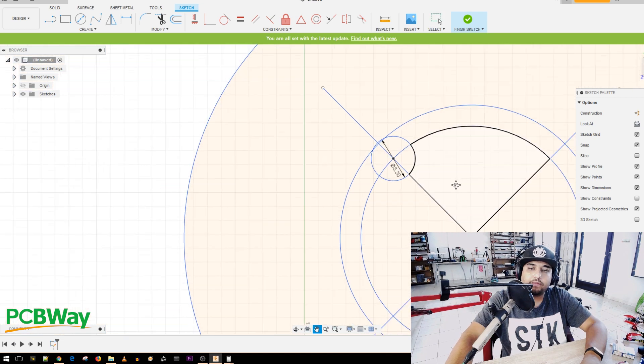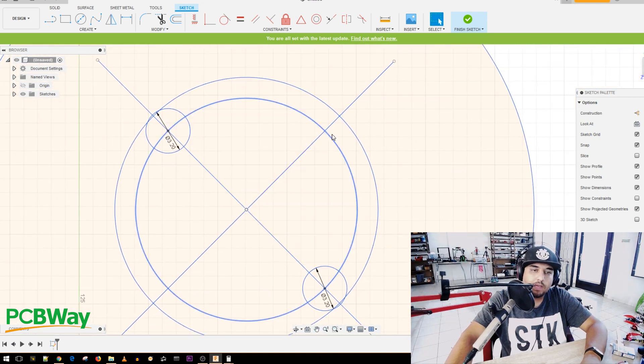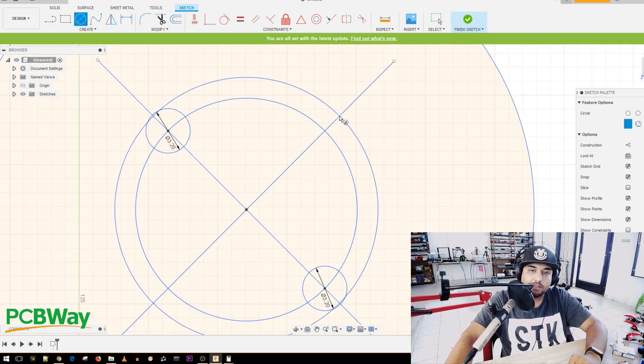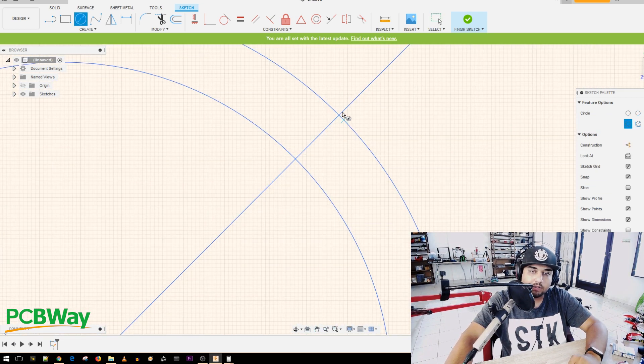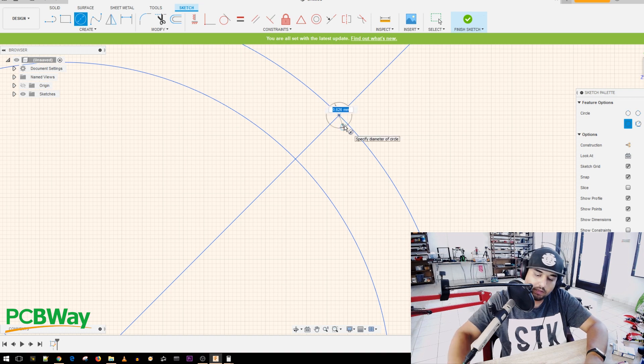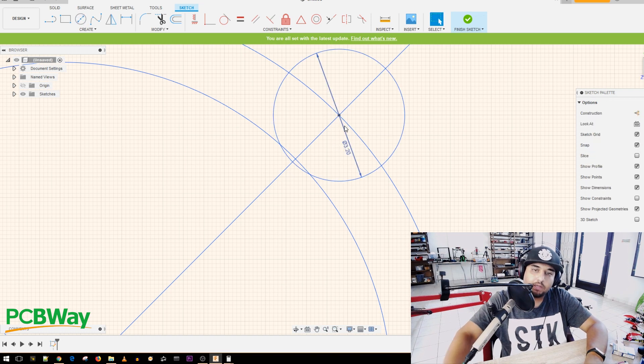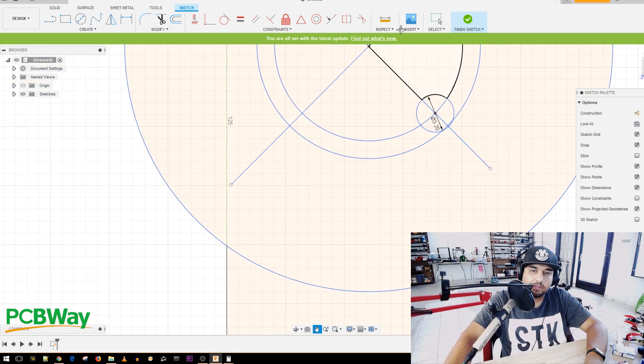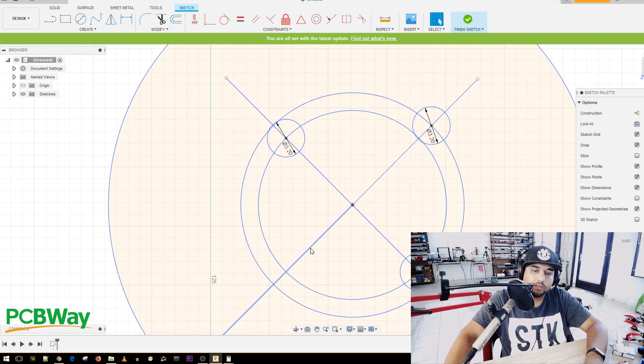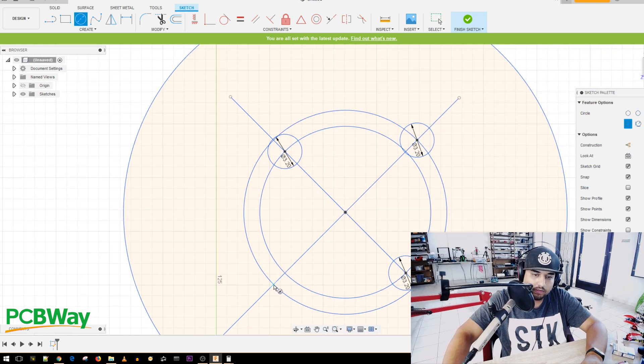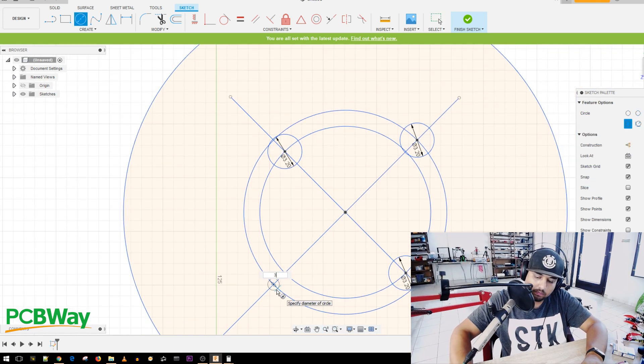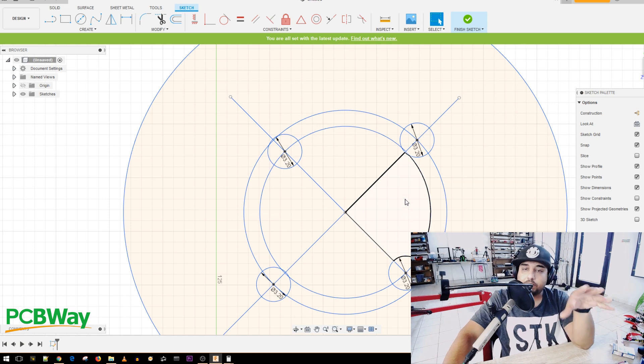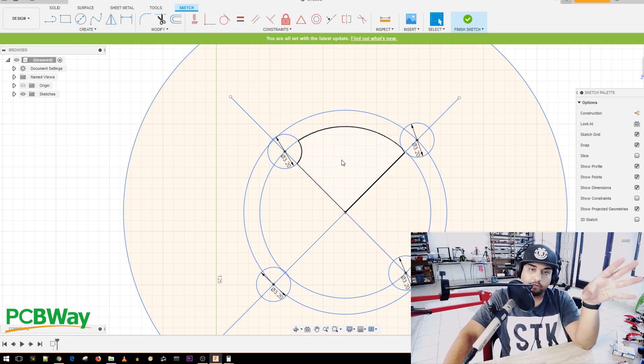So now we have our two holes and the other two holes were on the 19 millimeter mark. So we're going to go here and we're going to say 3.2 again, because it's just going to be the same size all over. And then here, we're going to do the same thing again, 3.2. And now like this, that motor will fit perfect.